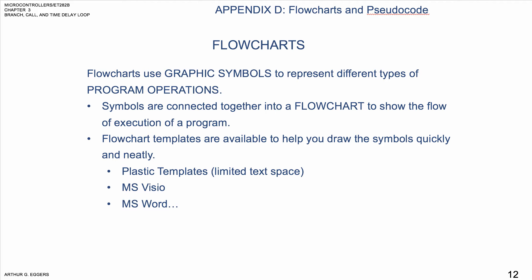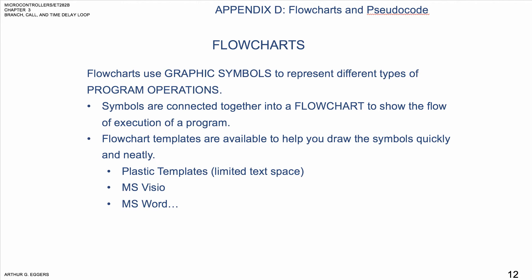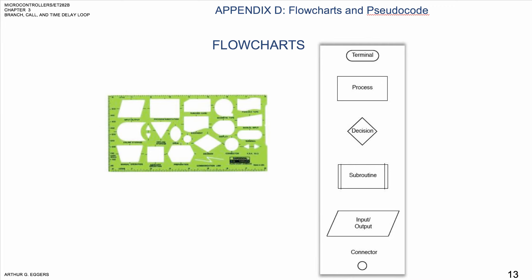There are lots of ways to do it. You can draw them out on paper using a template. You can use Visio and you can use Word. Here you can see the standard symbols: terminal, process, decision, subroutine, IO, and a connector symbol. So it gives you a range of flowchart logic to write a program.